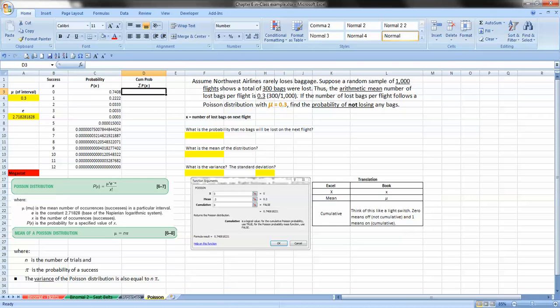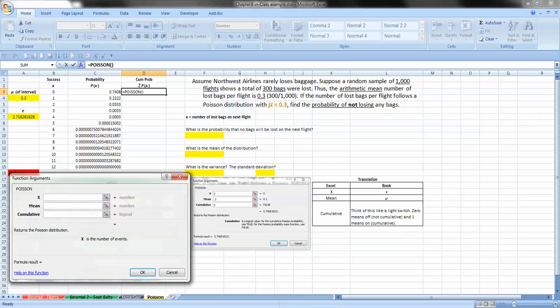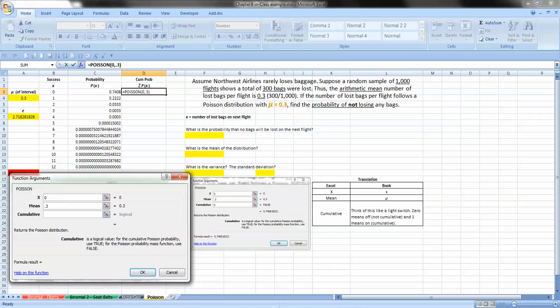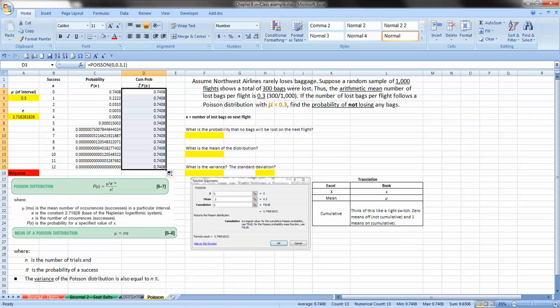Okay, so now we want to do the cumulative. Same formula, equals Poisson. We'll go ahead and use the function again, just for clarity's sake. We'll put in the zero. Our mean is 0.3. And in this case, we put in the 1, saying that our cumulative is true or we want it to happen. Bring our formula down. And we have,